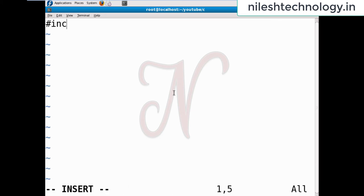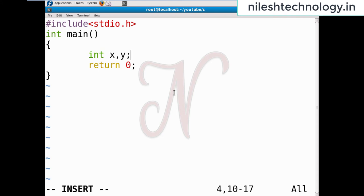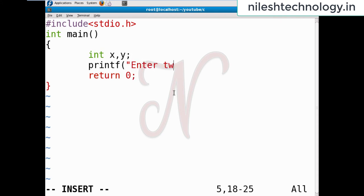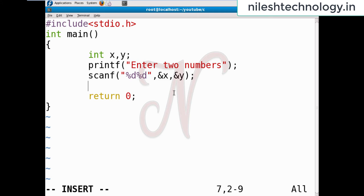This is my first program: swapping1.c. I have hash include stdio.h, and in the main method I use two variables x and y. printf 'enter two numbers', scanf percent d percent d, and x comma and y. Swapping means they interchange the value between the two variables.